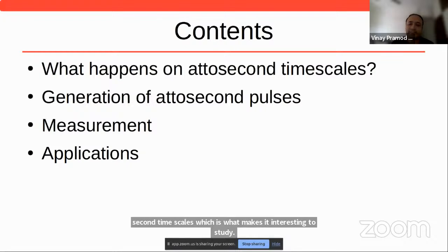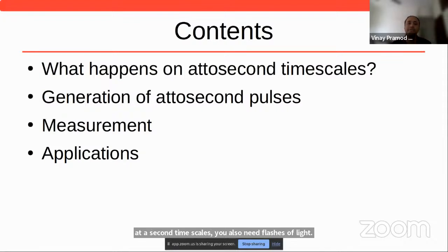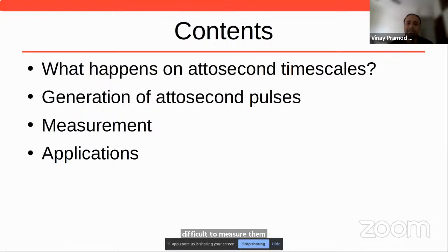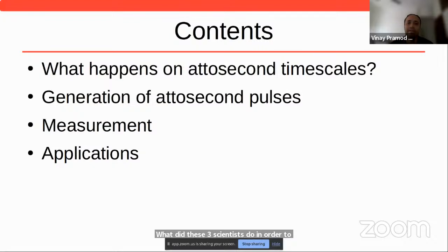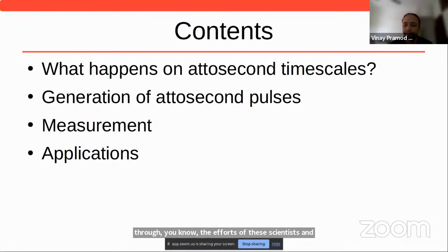If you want to study something happening at attosecond timescales, you also need flashes of light that are as short as attoseconds. And once you have extremely short flashes of light, it also becomes very difficult to measure them. What did these three scientists do in order to measure something as short as that, and what are the applications of these technologies?